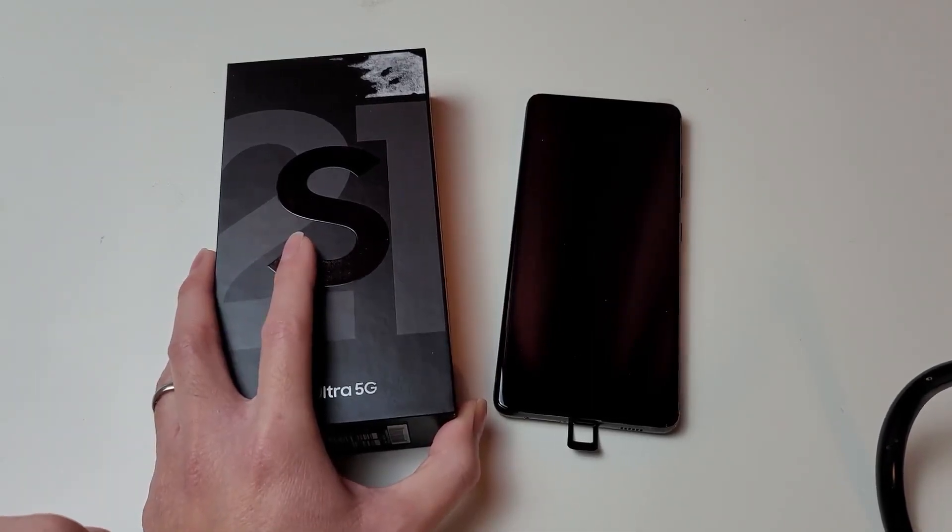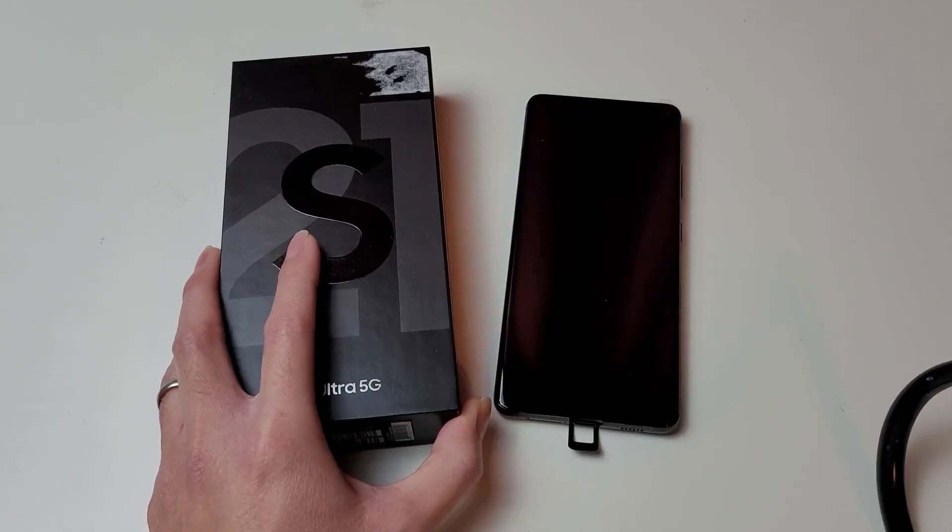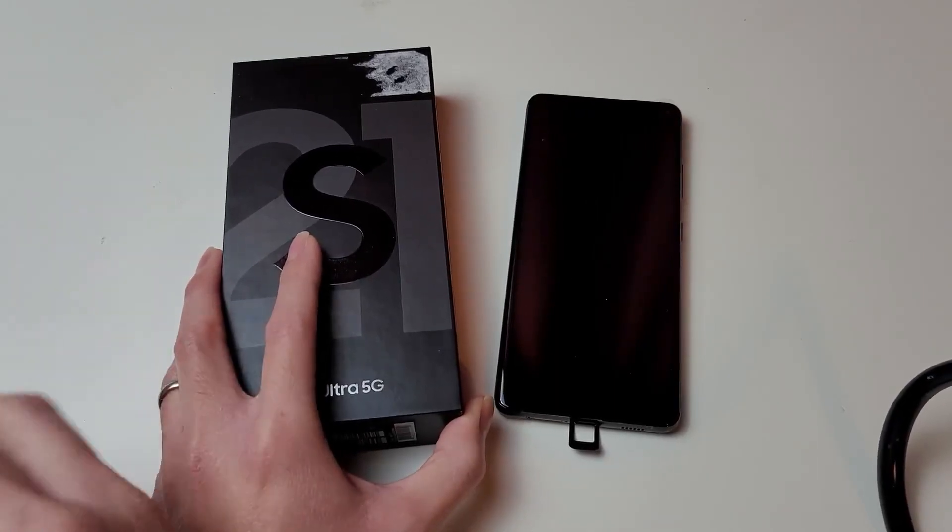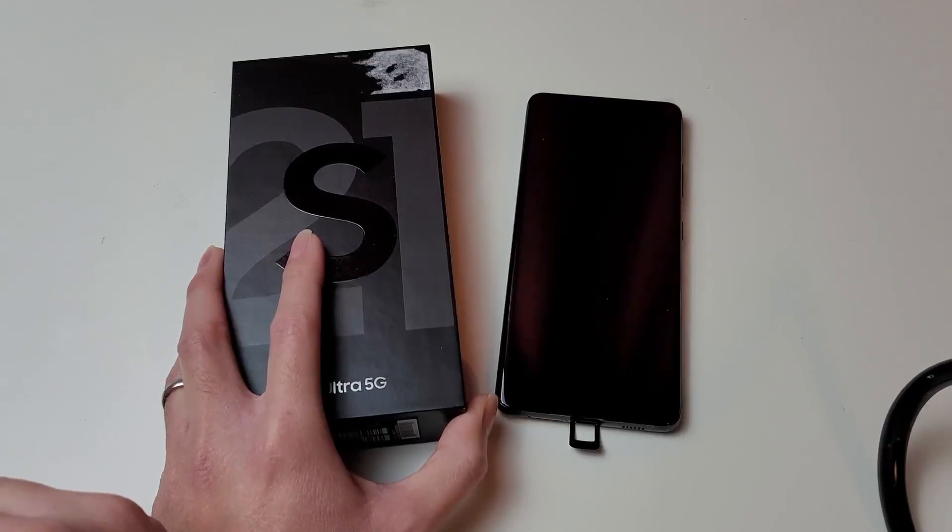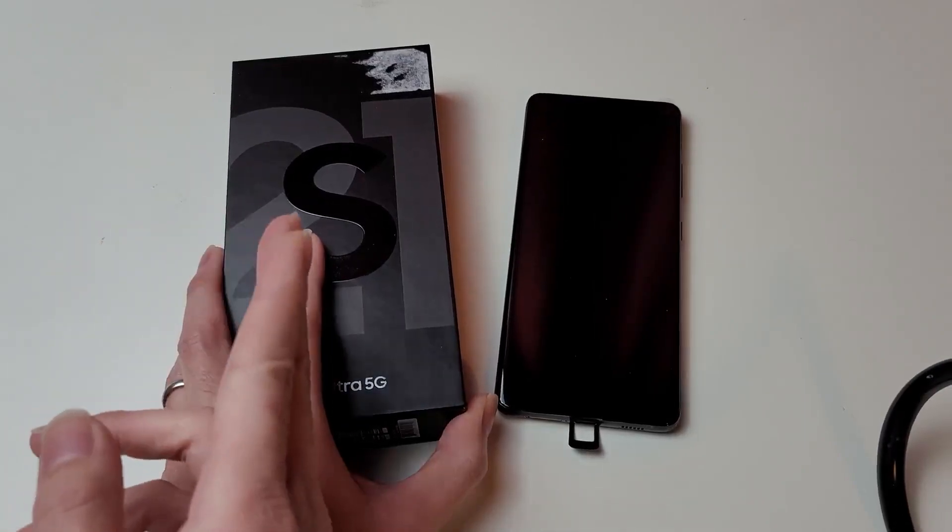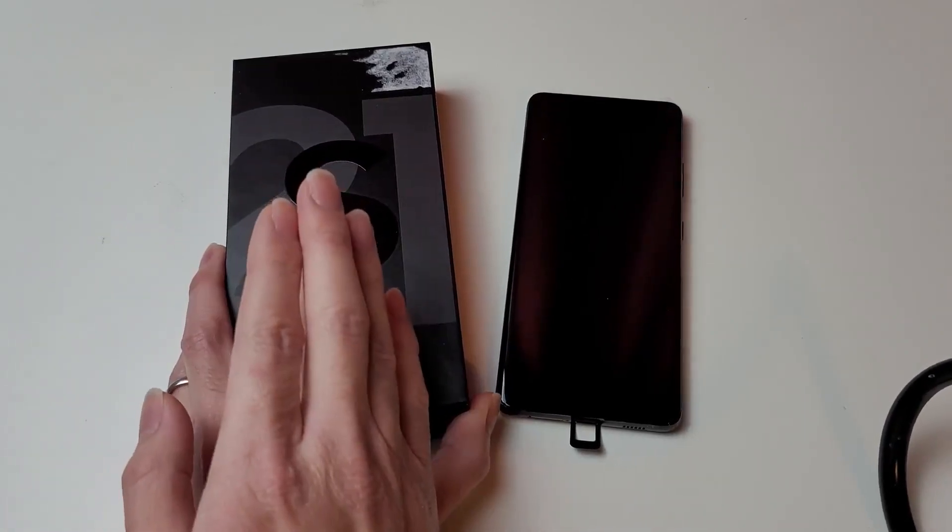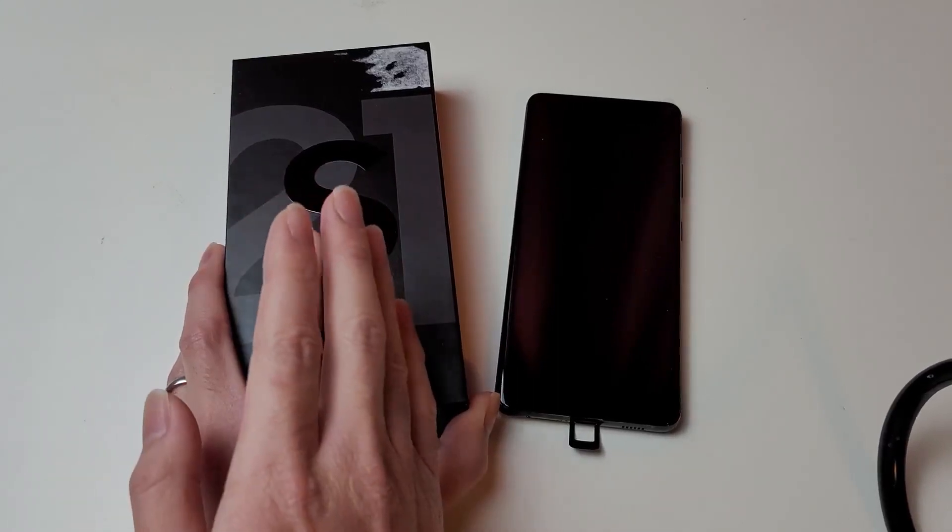Anyway, I just want the smaller form factor for my on-the-go ready phone. So I'm probably going to do the Z Flip 3, but at the same time, I think I'm going to skip the Z Fold 3.